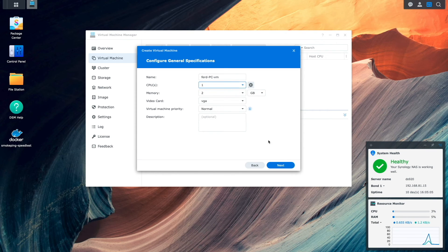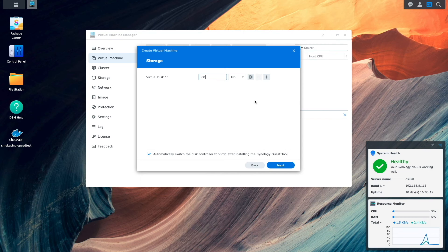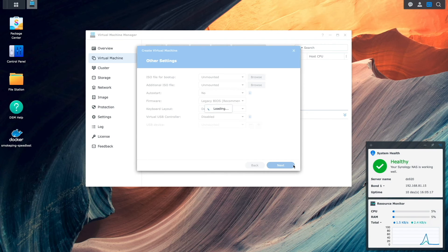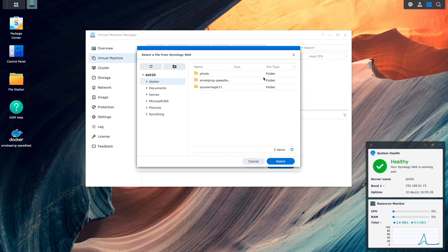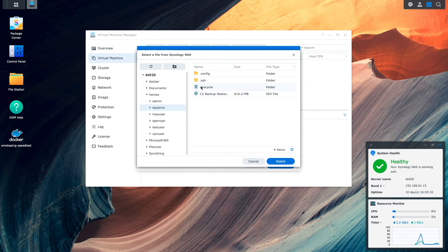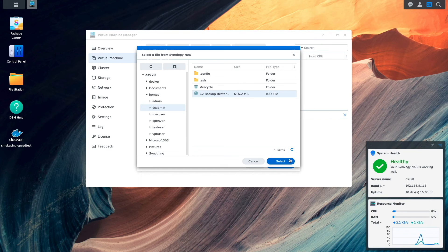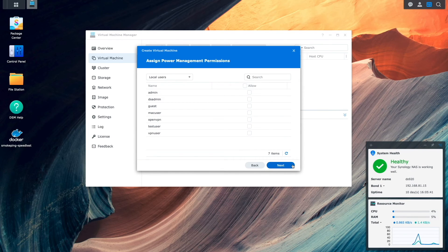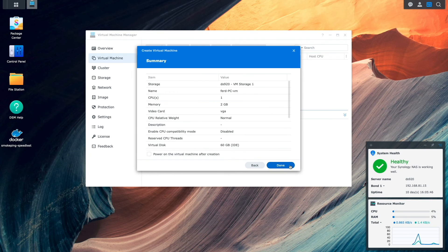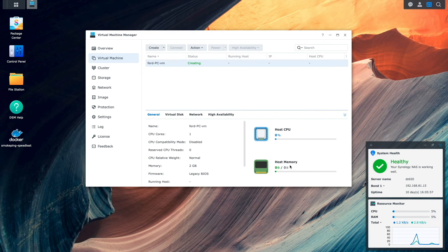I'll give the VM similar specs to what the PC had, and from this Other Settings window, point the ISO file for boot up to the C2 Backup Restore Media ISO file that was uploaded earlier. I'll then assign power management permissions to my administrator account and finish up the setup.